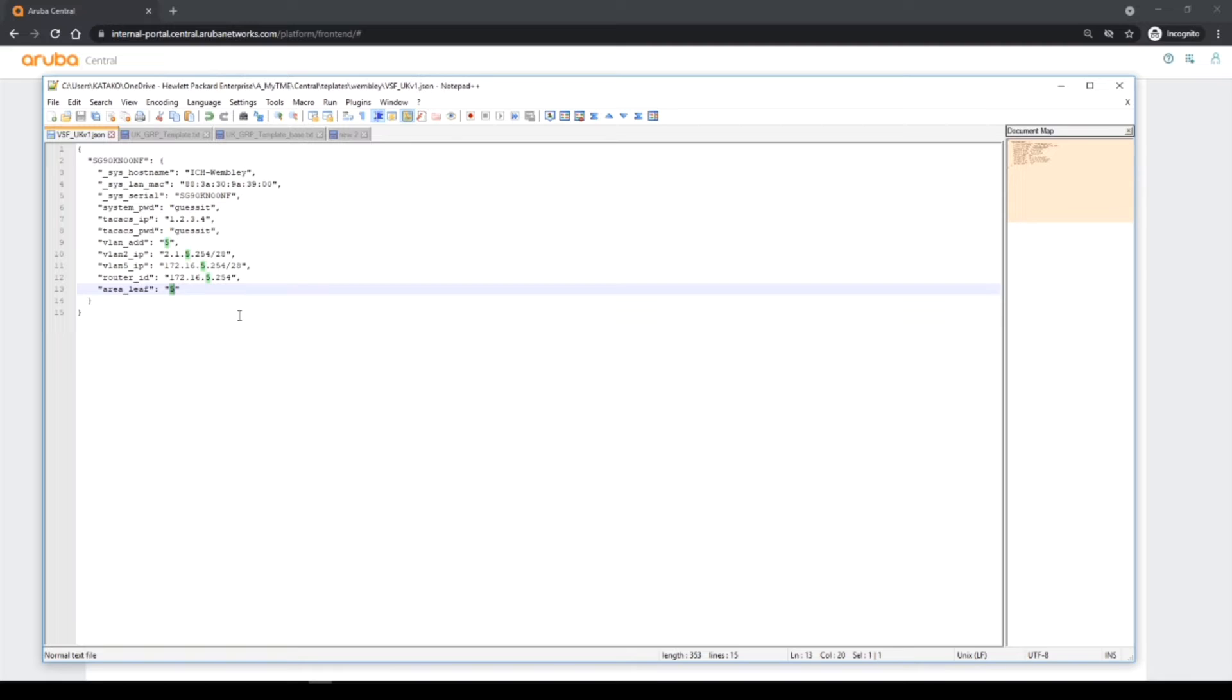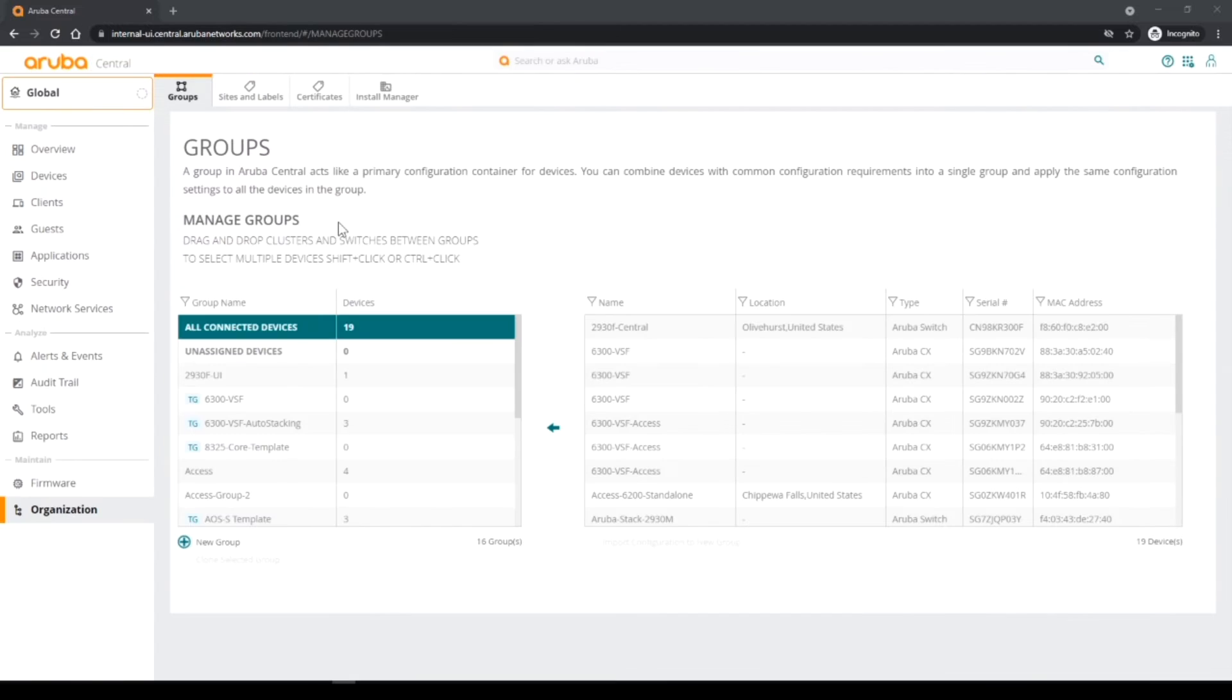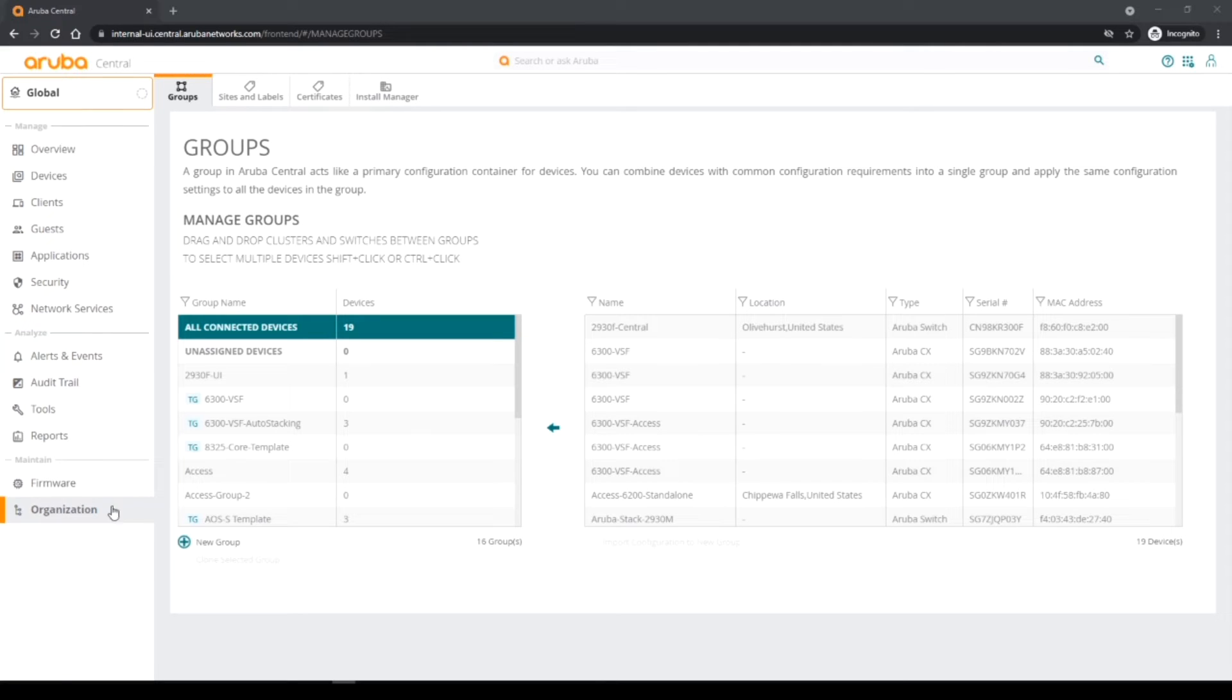So the next thing I have to do is I need to now apply this template and variables to the actual central device or central group I'm going to create. So the next thing, let's go into central. Okay, so in central I need to be in groups, so I just generally go to organization. I'm in groups already.